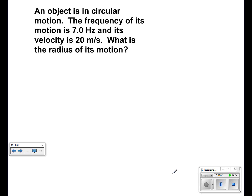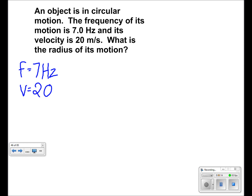For this problem, we have an object which is in circular motion. Its frequency is equal to 7 Hz. It also has a velocity of 20 m/s. What we want to find is its radius.